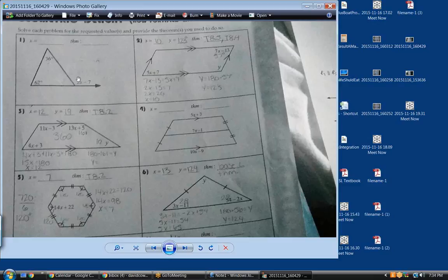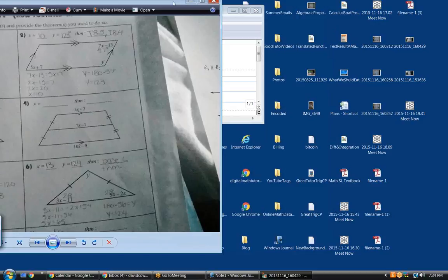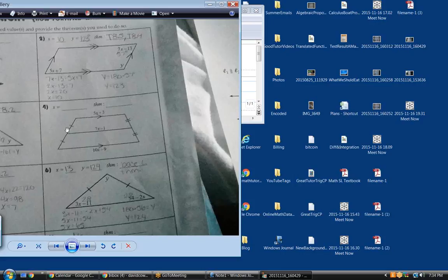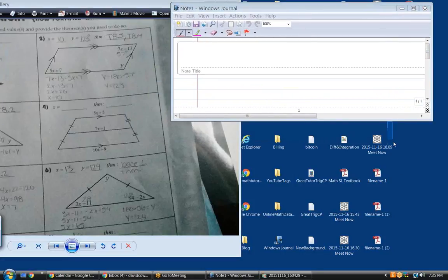Alright, number four — what are we looking at? A trapezoid. And what is this line here called? The mid-segment. What does the mid-segment do in a trapezoid? It bisects the two non-parallel sides — it bisects this one into two equal parts and that one into two equal parts. That's what makes it a mid-segment. All mid-segments of trapezoids do that.